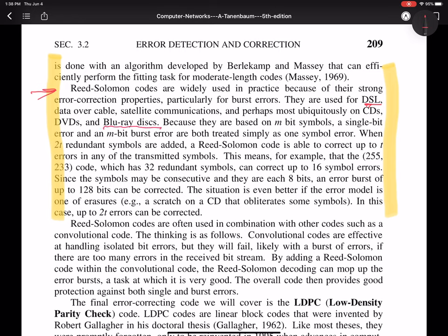Because they are based on m-bit symbols, a single bit error and an m-bit burst error are both treated simply as one symbol error. Why is this? What does this mean? Well, if we're transmitting a whole symbol as eight bits, and there's one error in those eight bits, we have a symbol error. Now, all eight bits can be in error, but it's still just a single symbol error. So that's what that statement means, as far as the error in the transmitted message. In that case, a single bit error and an eight bit error would end up giving you the same results.